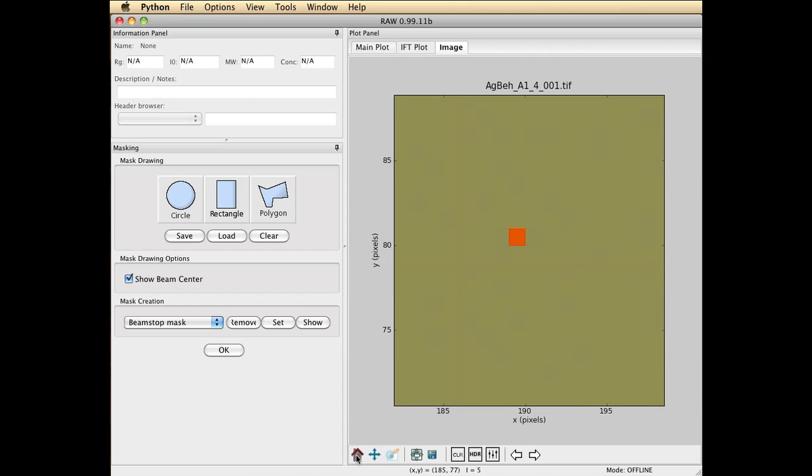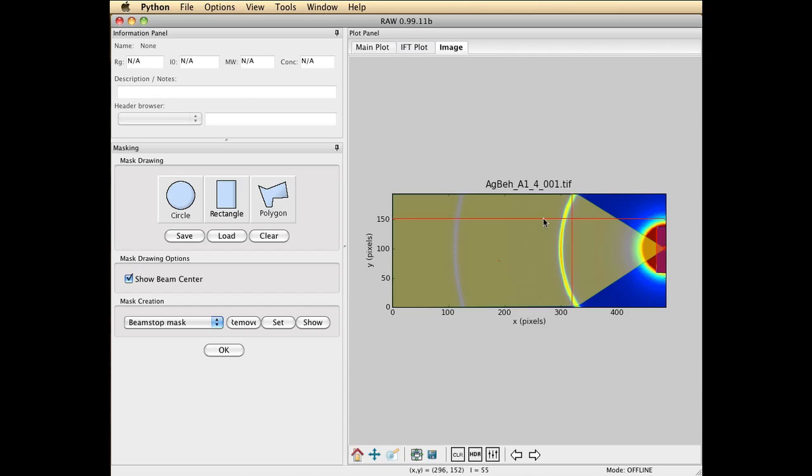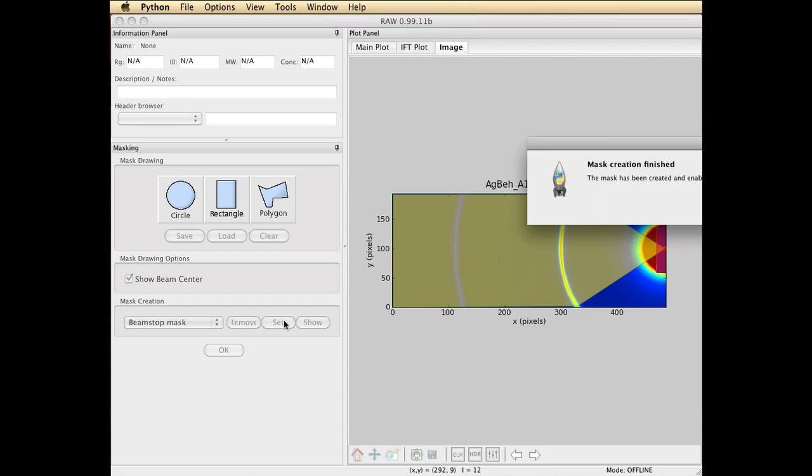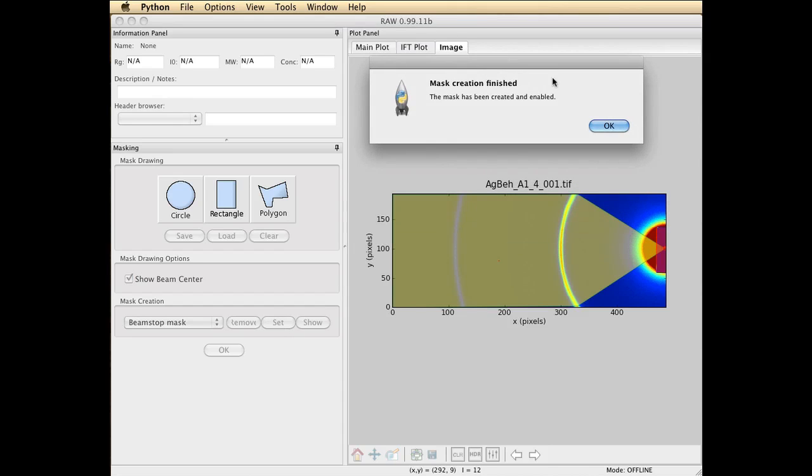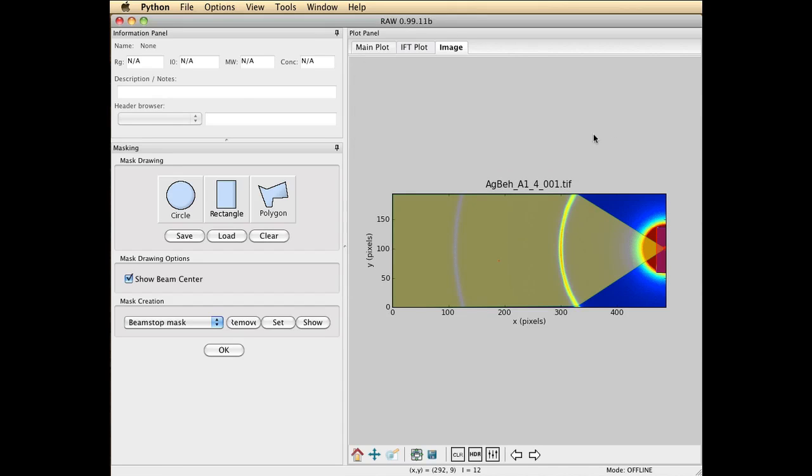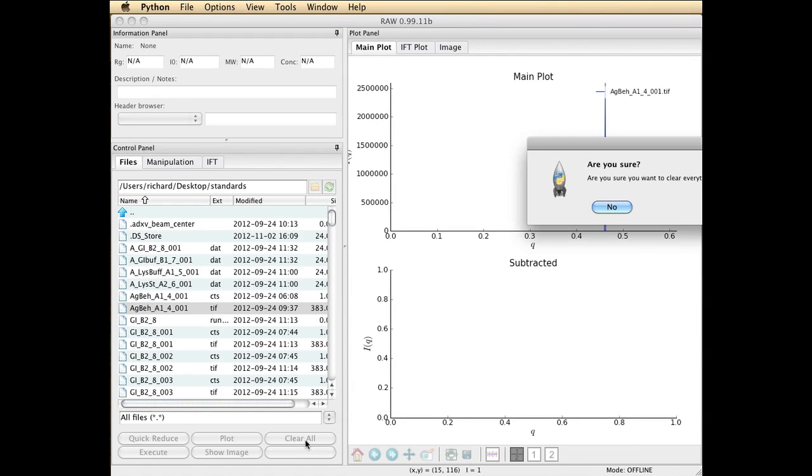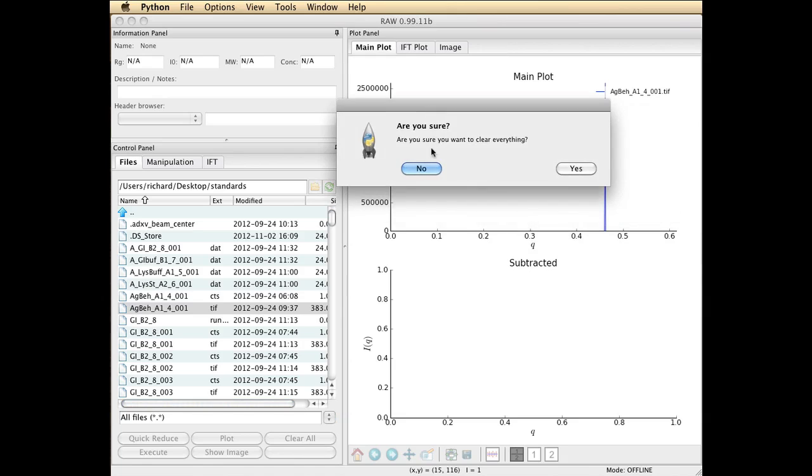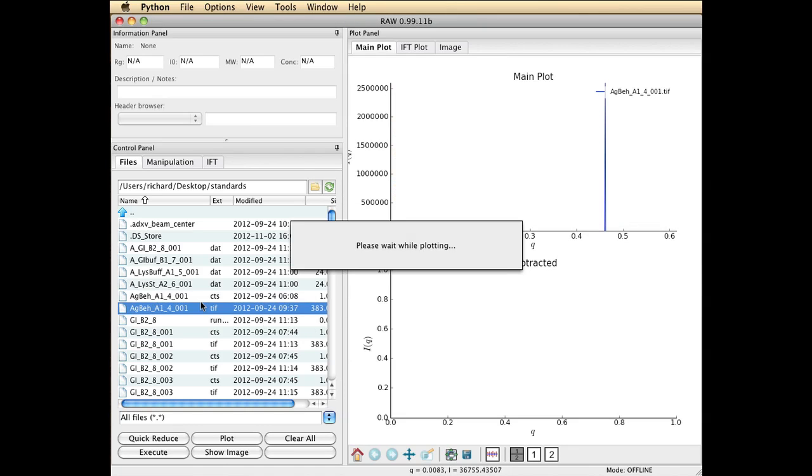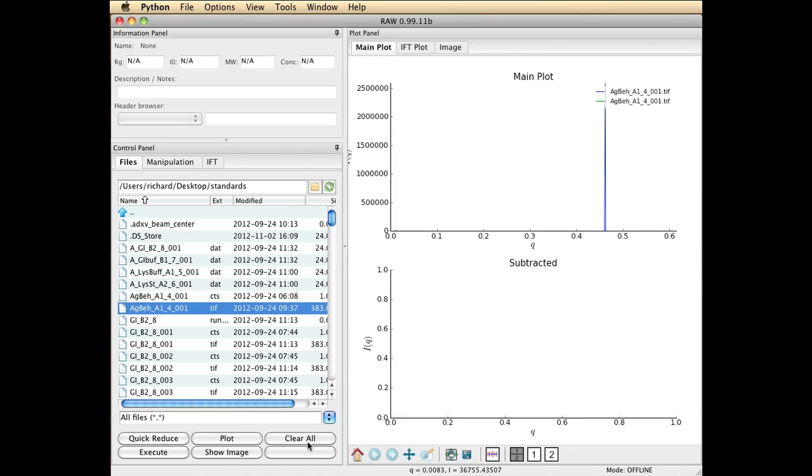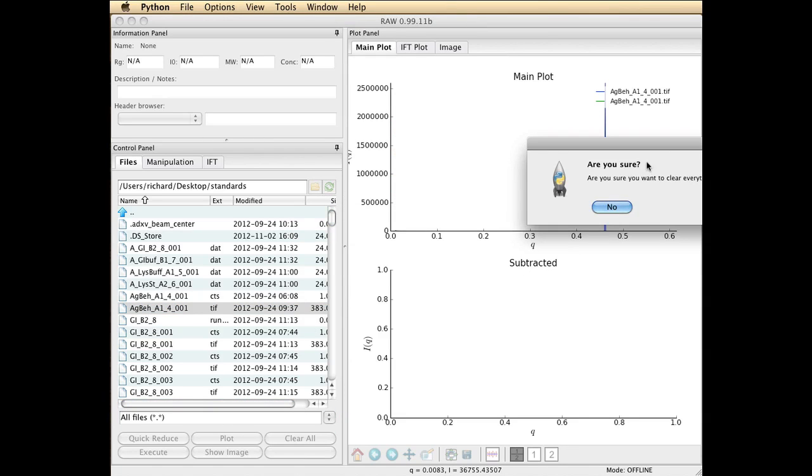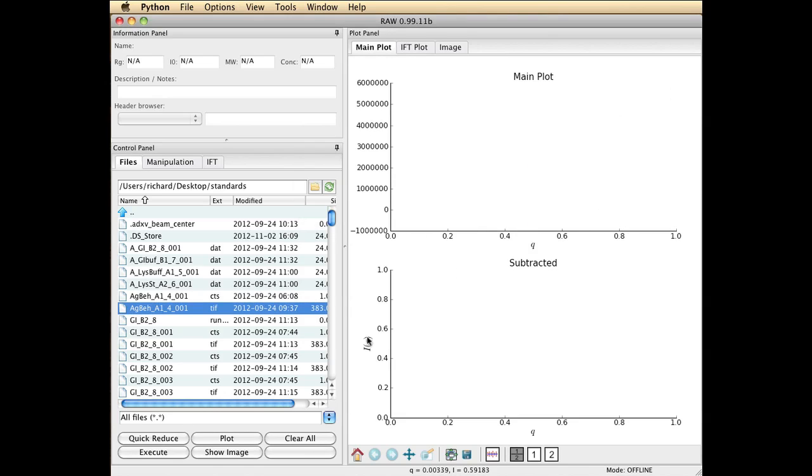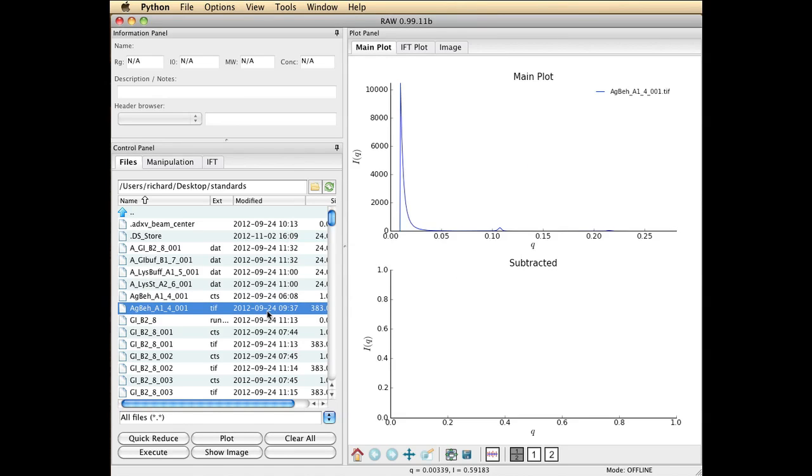So at this point we've fully created our integration mask. You have to click the set button for the mask to go in effect. Then you can go OK. So now at this point let's clear everything. Are you sure? Yes. And then reload. Now things are starting to look more normal.